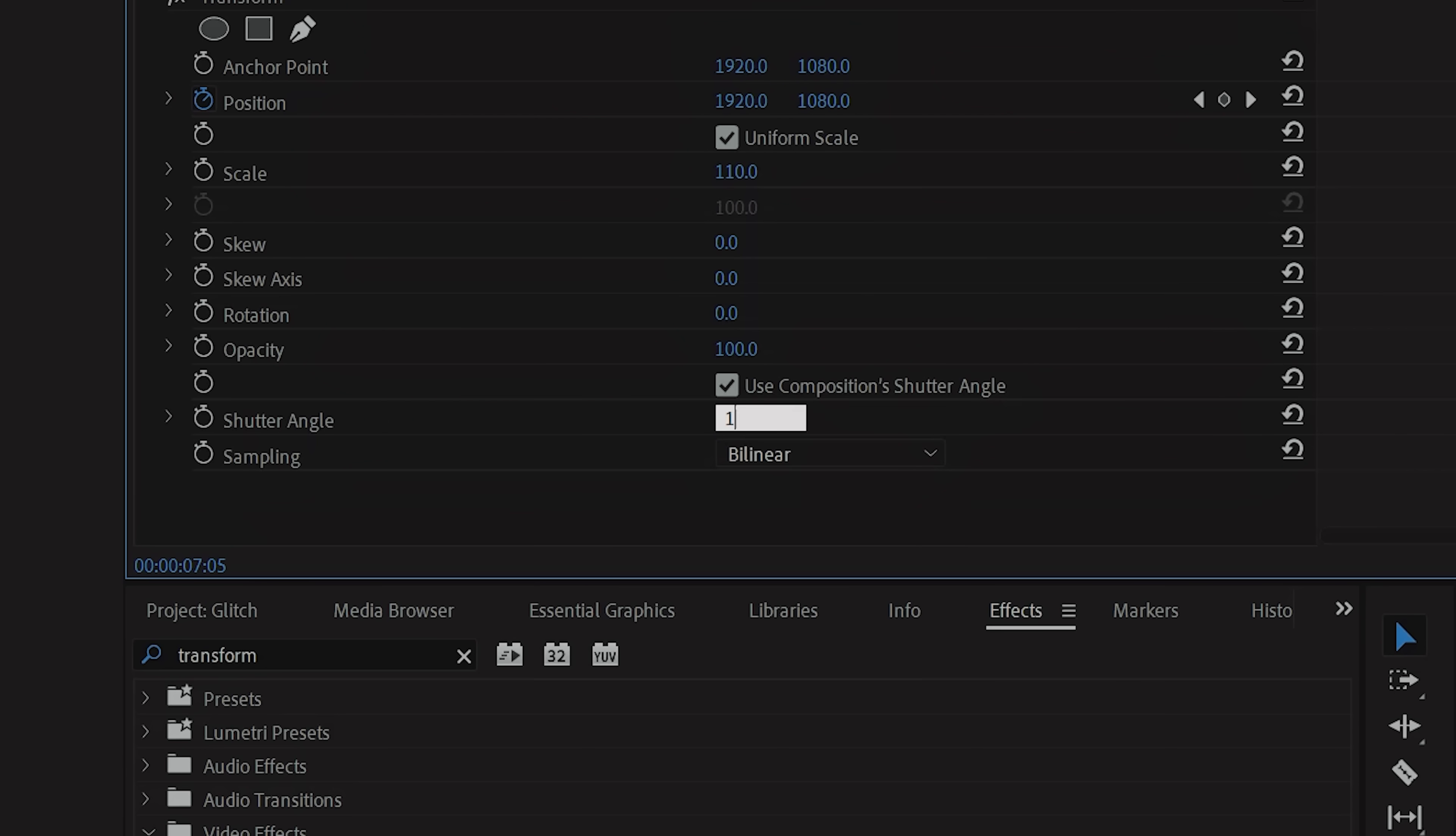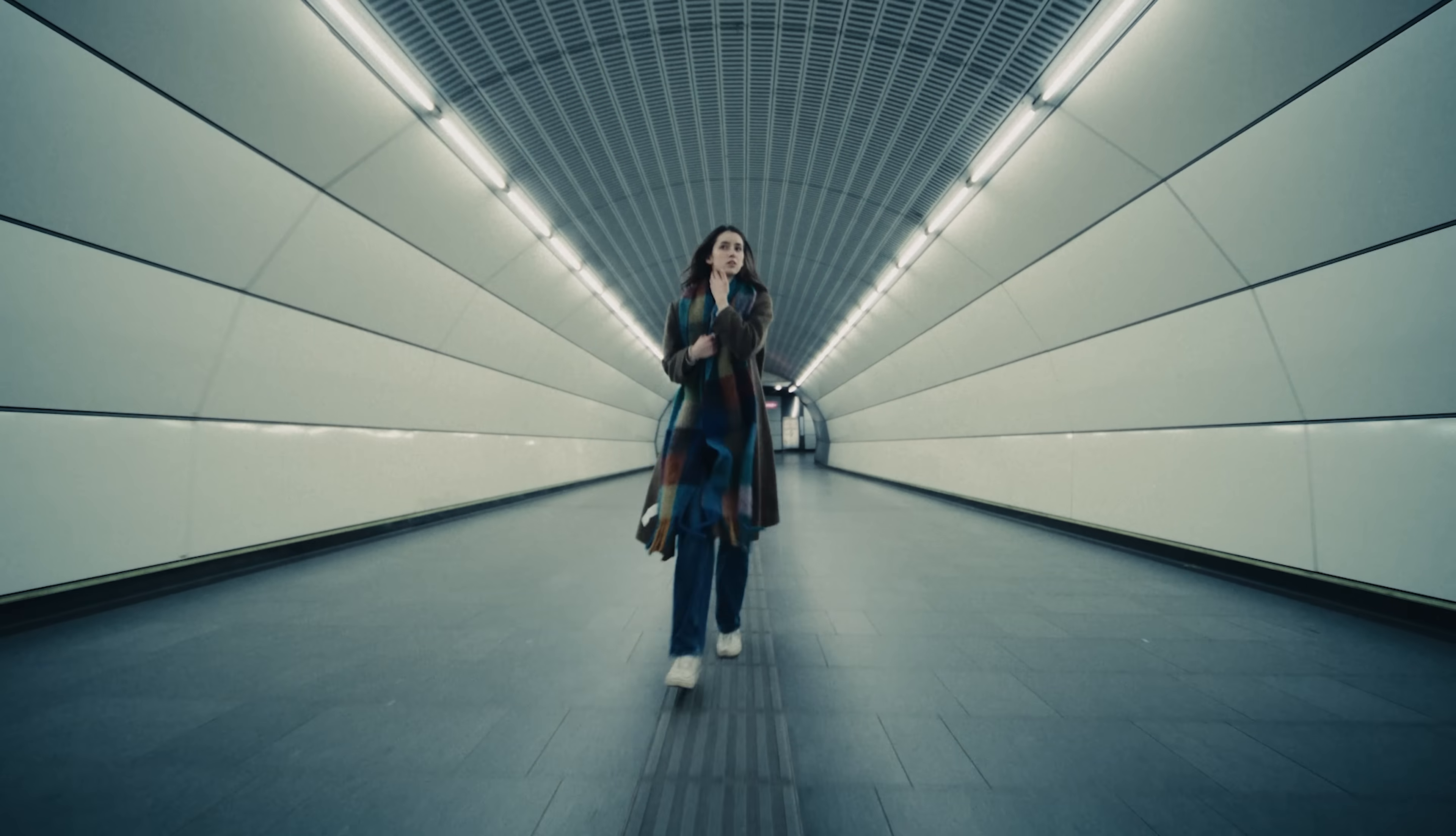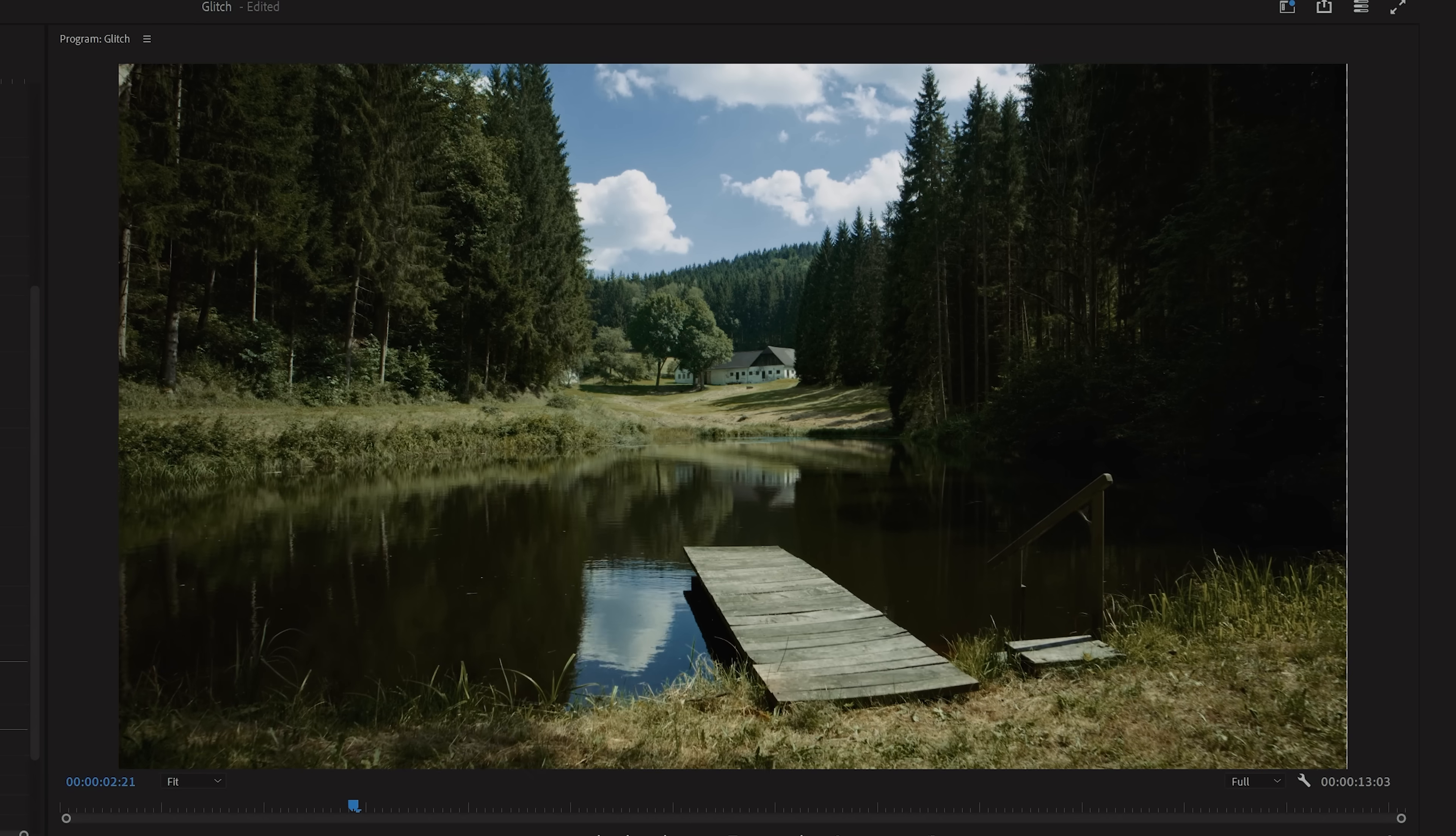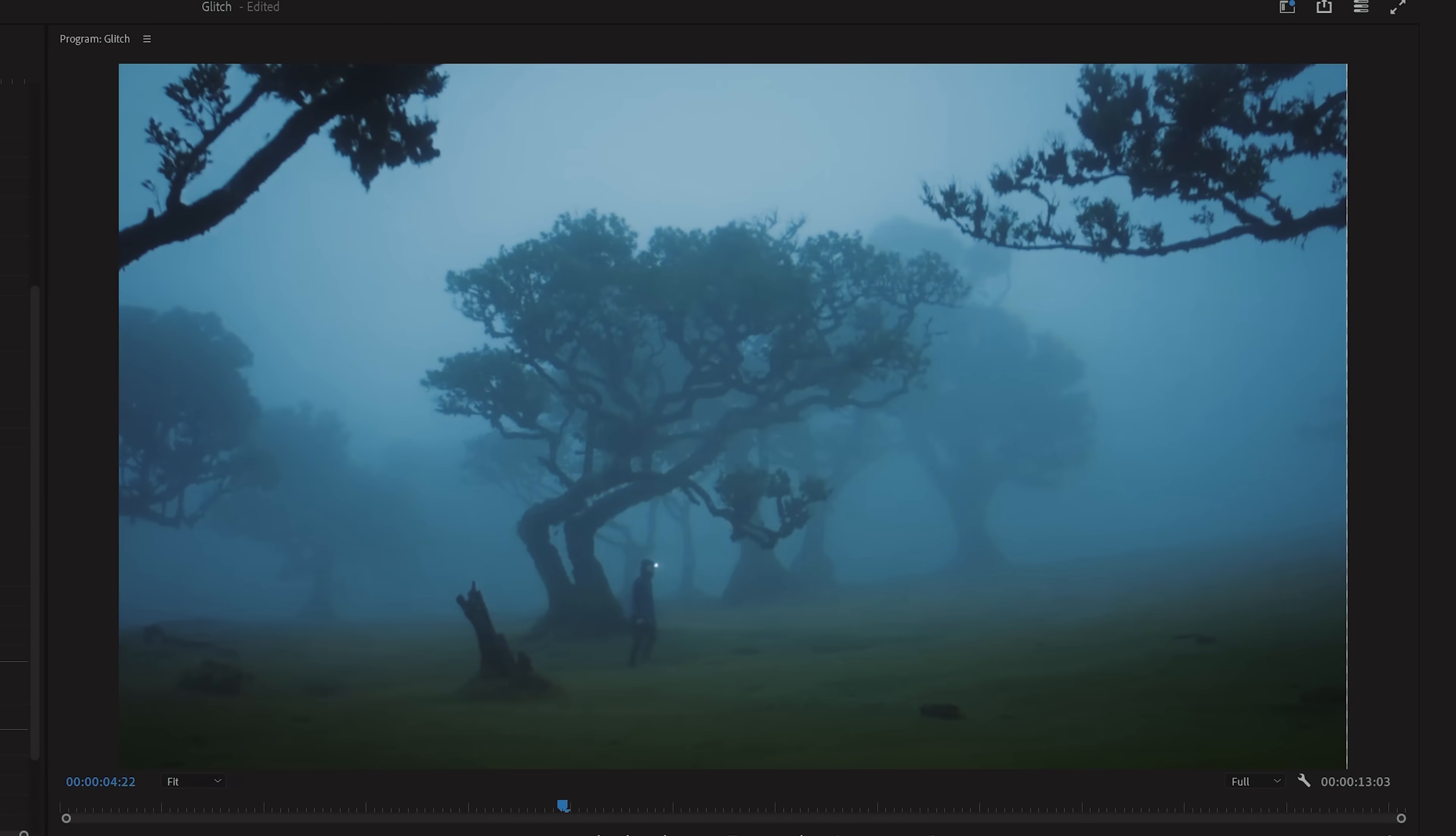You can also try raising the shutter angle to give it a more intense effect or play with the scale keyframes so that your glitch moves in. It all just depends on what you're trying to achieve.